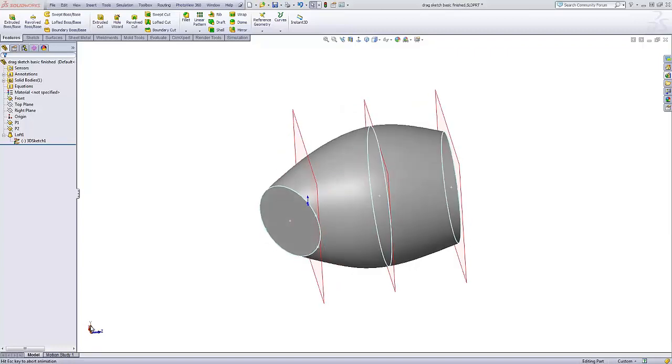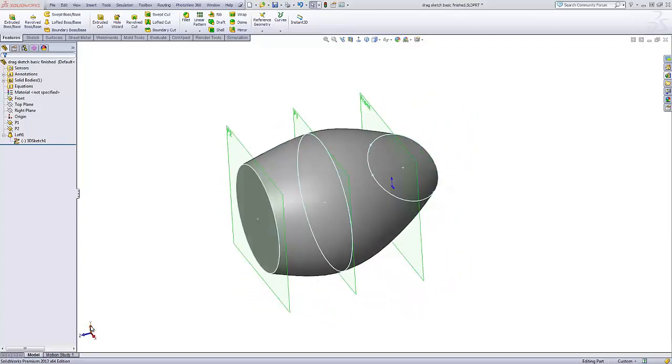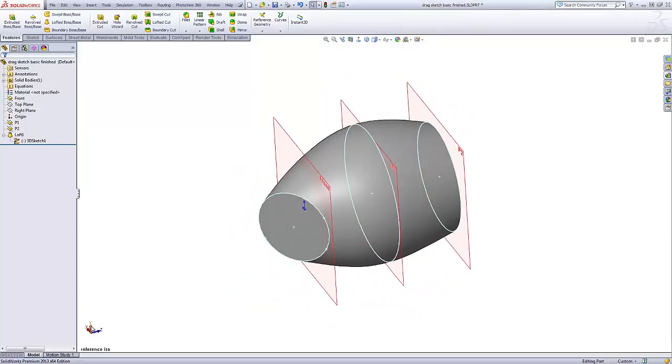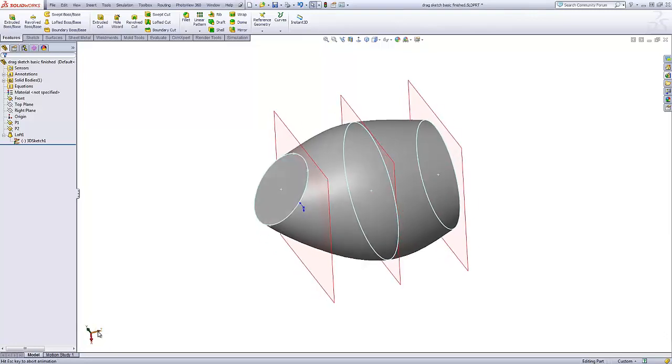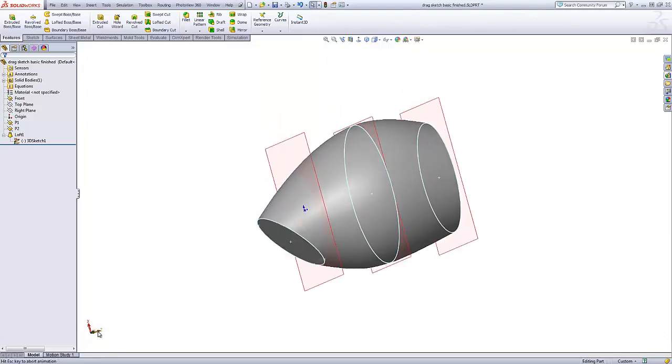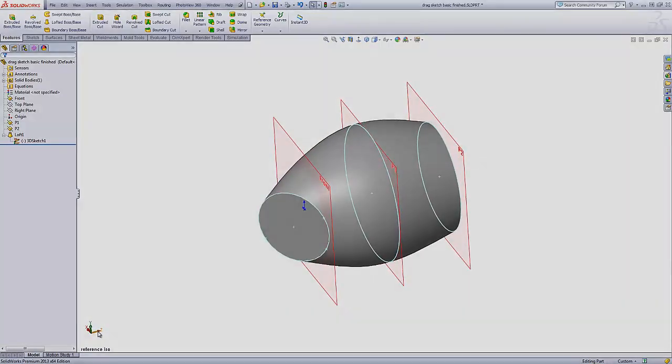This quick tip video shows how to create freeform shapes in SolidWorks using the drag sketch option available in Boundary and Loft features.